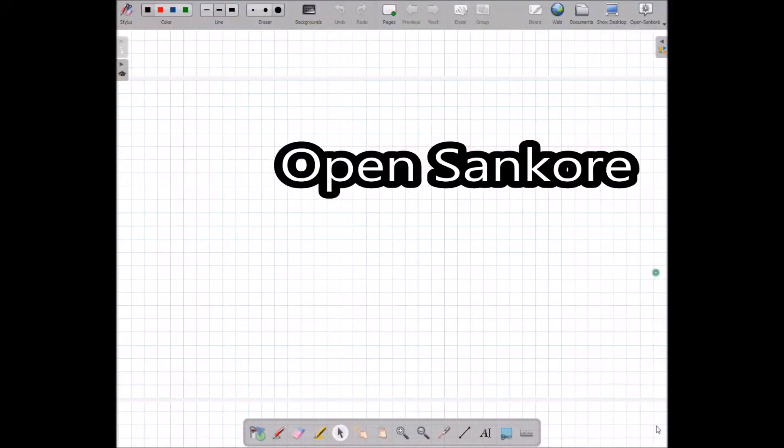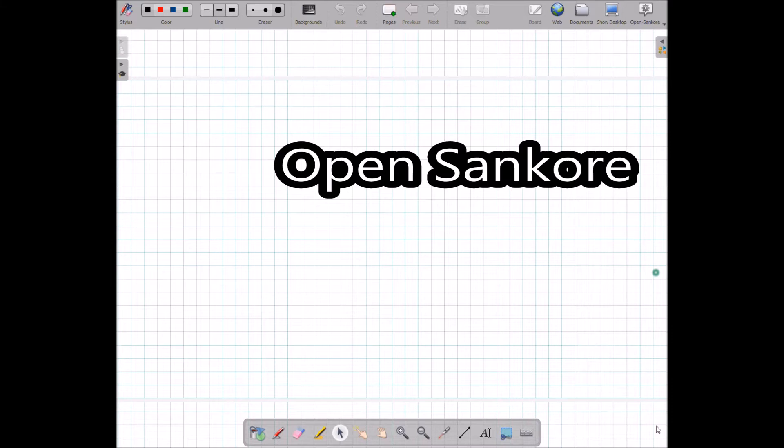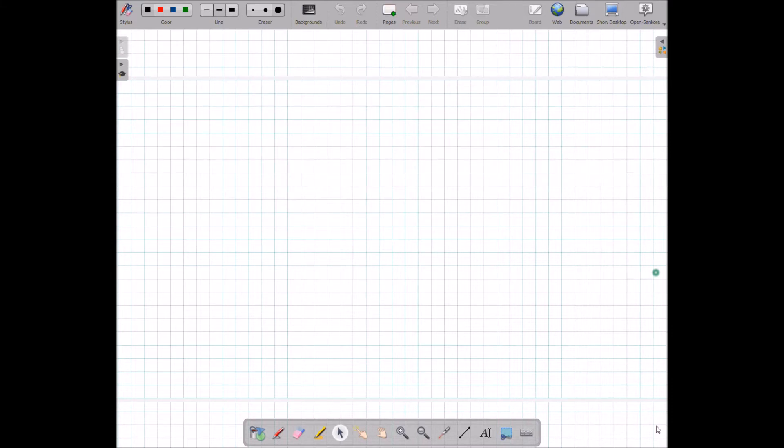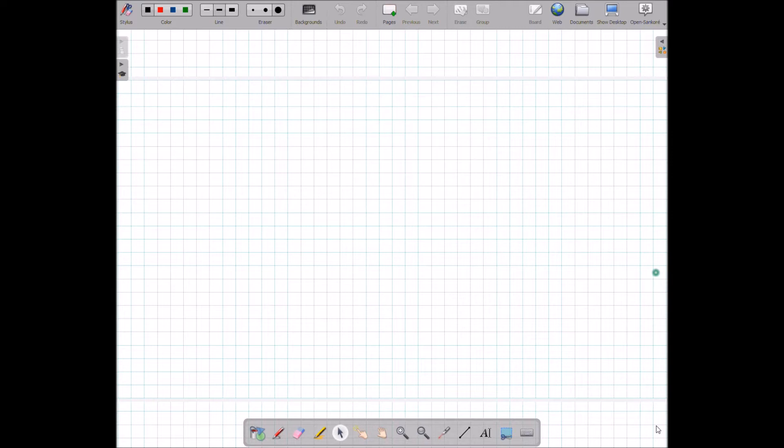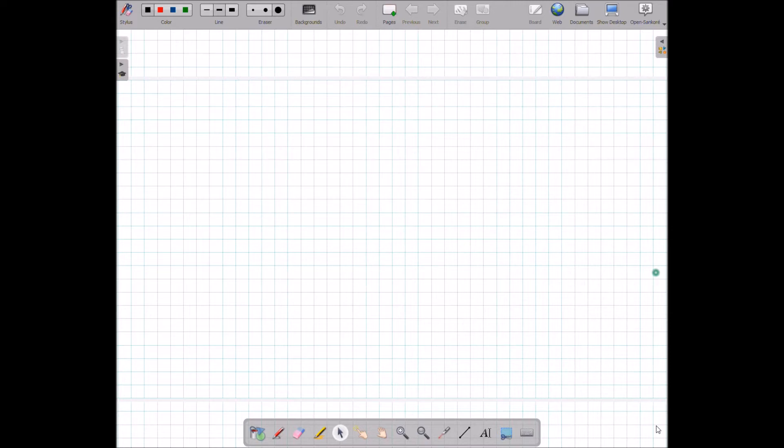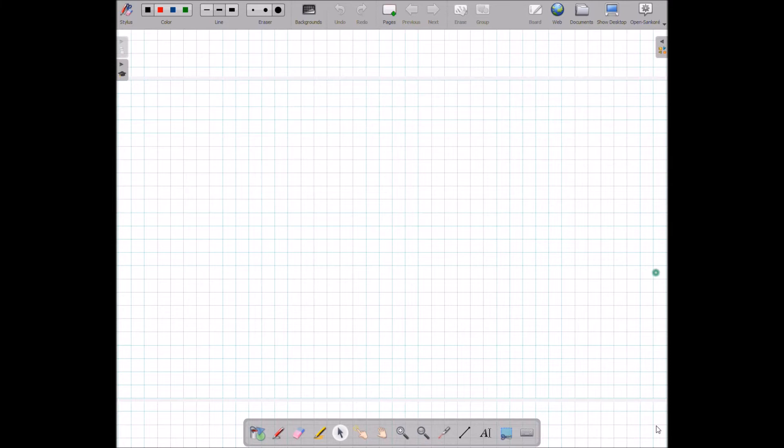Hi guys, this is Floyd. Today I want to introduce you to OpenSankoré. OpenSankoré is a free open source software that enables you to have free access to an interactive whiteboard. That means you can do almost the same thing that you can do with some of the priced software such as Promethean board or smart board, but in this case it's all free.